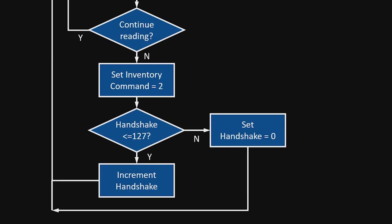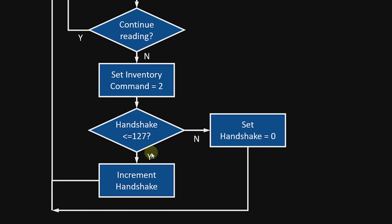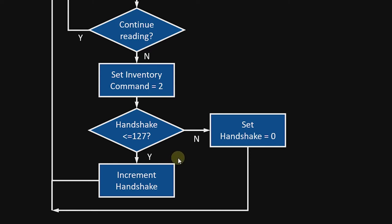At which point the inventory command needs to be set to two. You need to do the handshake again. And again, it's looking for a value that is between zero and 127. If it is 127, I have my logic reset the handshake to zero. And otherwise, that point at which the handshake increments or gets set to zero causes the reader to take the command, in this case inventory command two, and implement that at the reader, which stops the read process. I then go back up and wait for an instruction to tell me to start trying to read the tags again.